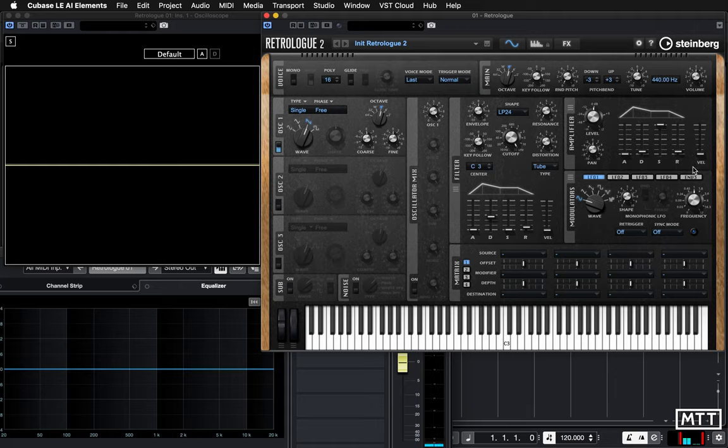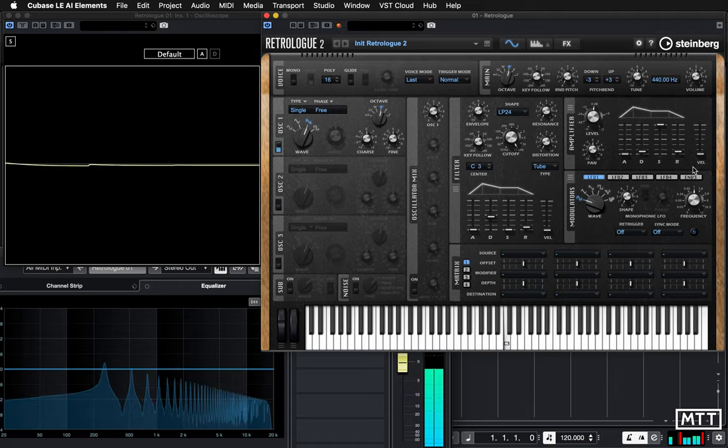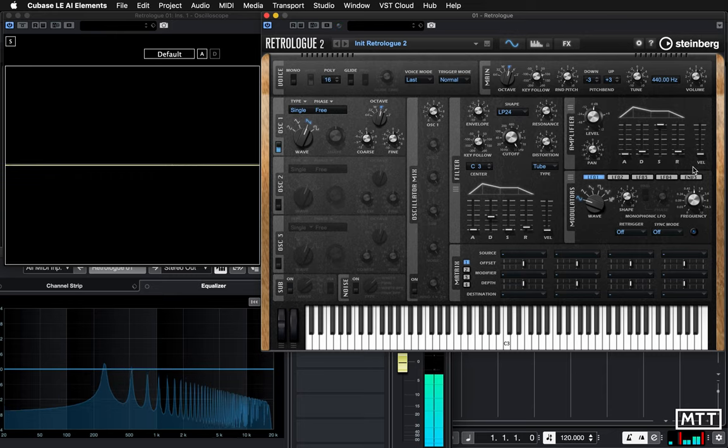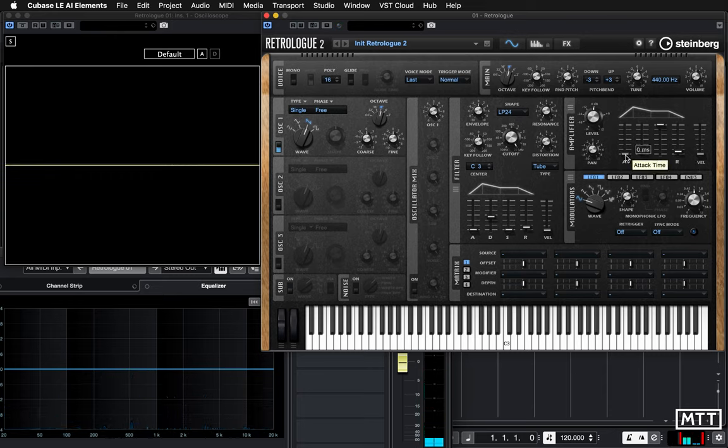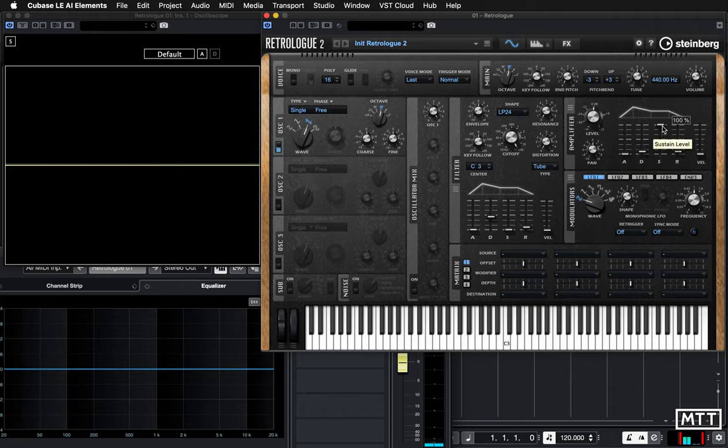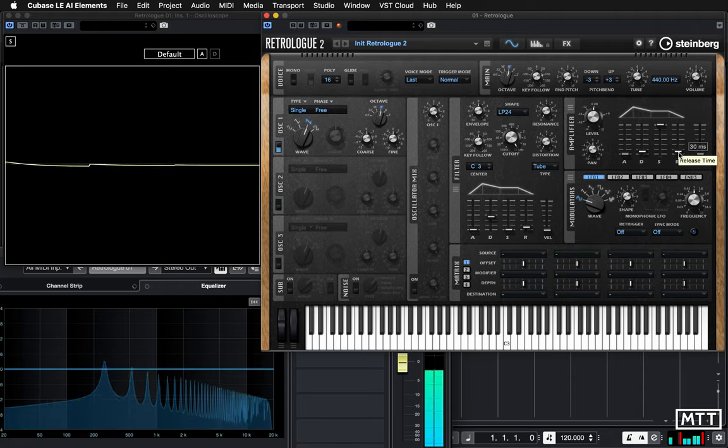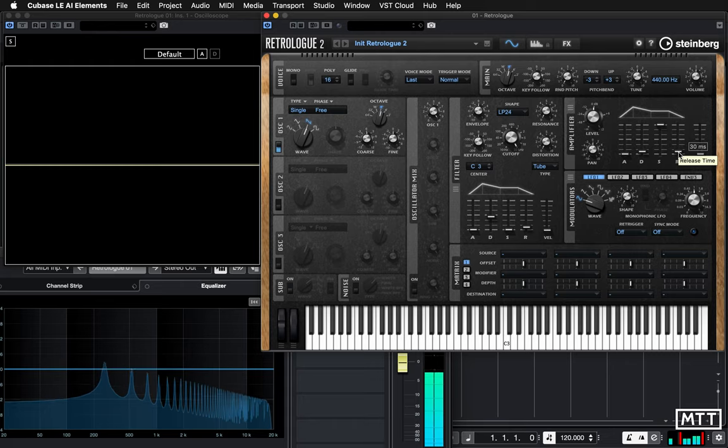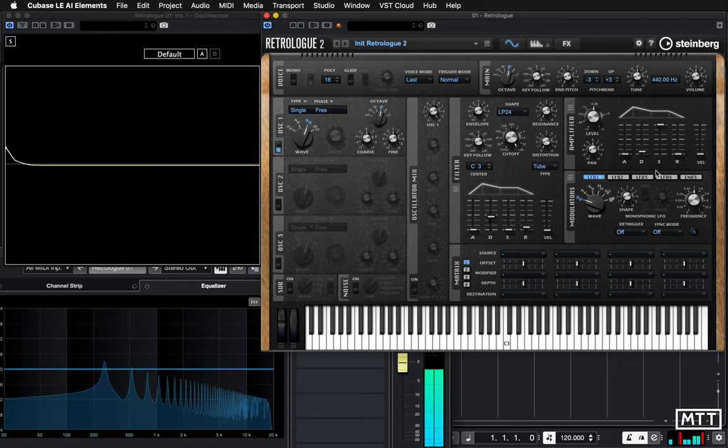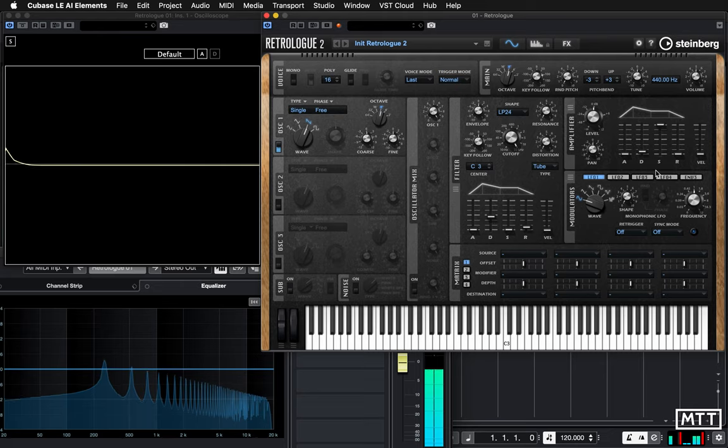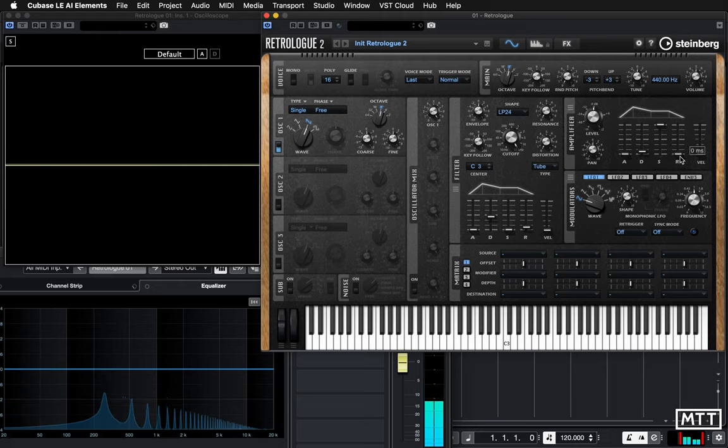So at the moment, everything we've heard so far has just had this basic ADSR applied to it. So it's going to maximum volume very quickly, then it's staying at a sustained level of 100%, and then it's dropping off very quickly. So 30 milliseconds is an instant, but it's pretty fast. If we put it to zero, the end is just a little bit more abrupt.